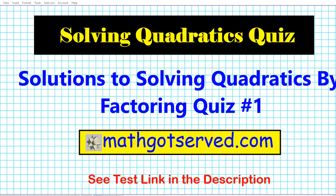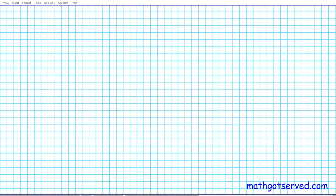Good day students, welcome to mathgoodserve.com. In this clip we're going to be going over question one of our solutions to the solving quadratics by factoring quiz. If you'd like to gain access to the entire test, just look in the description below for the link. The instructions are for us to solve the given quadratic equation by factoring.